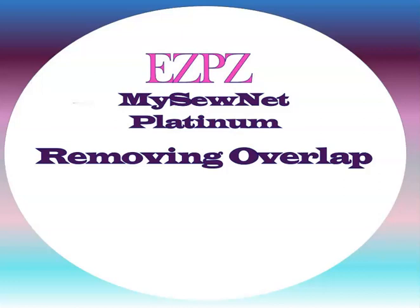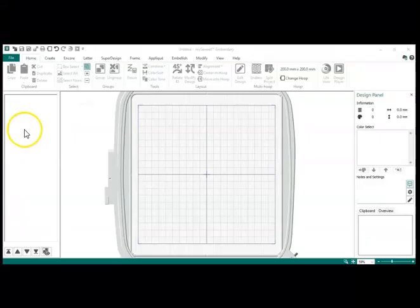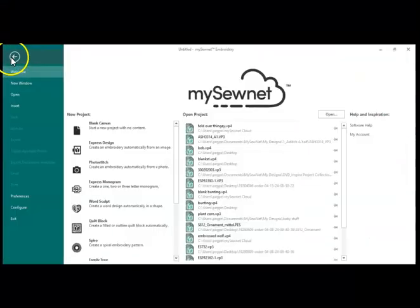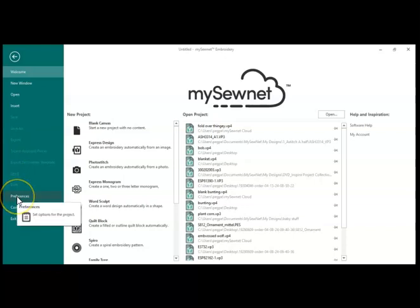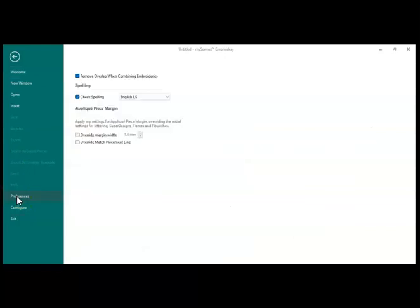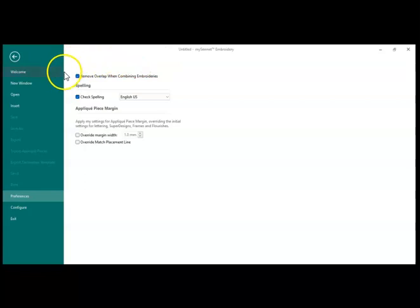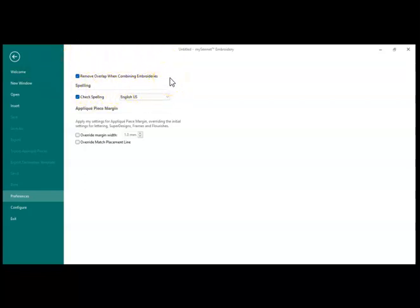Hey, I had a question come in about removing overlap, so here is the video. So, the first thing I need to do is go into Preferences and make sure this has a checkmark in it: Remove overlap when combining embroideries.